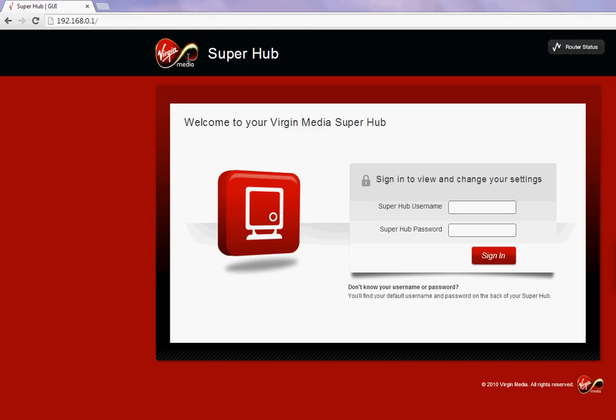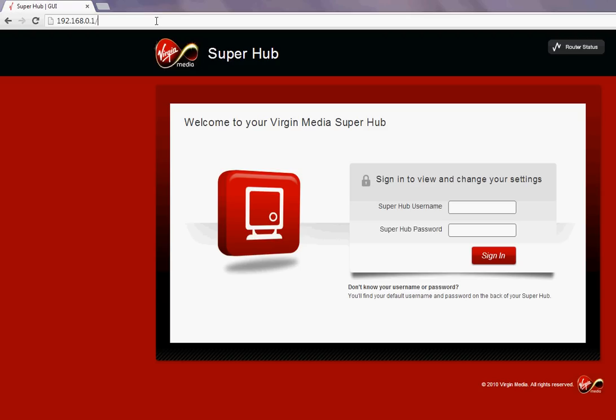First, open Internet Explorer or Chrome and type the local IP address of your Super Hub. On mine it is 192.168.0.1, and this is normally written on a sticker on the router. The username and password should be there as well.